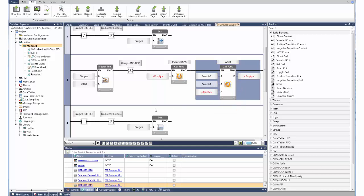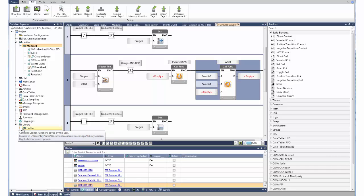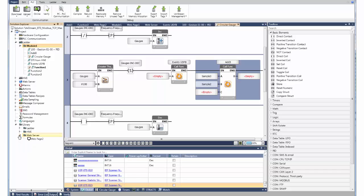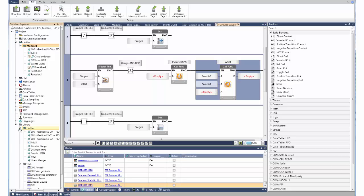UDFBs can be imported and exported between projects, or stored in your library. You can also store HMI screens and web pages into the library, then drag and drop them anywhere. Unilogic takes care of the tags. And you can use your library across all of your projects.